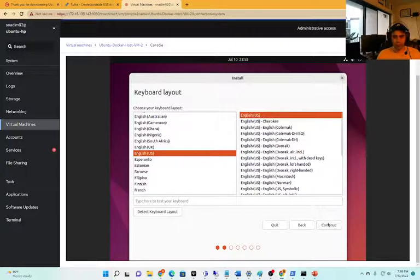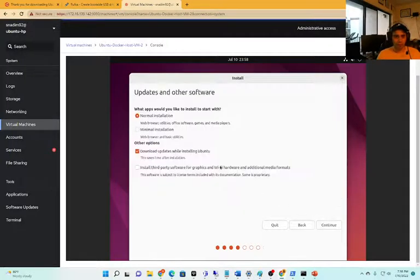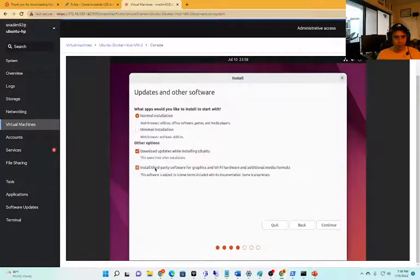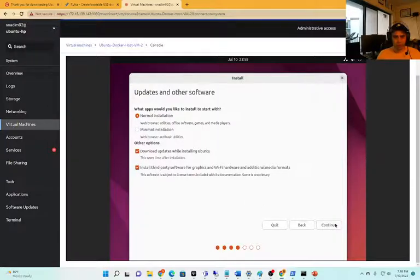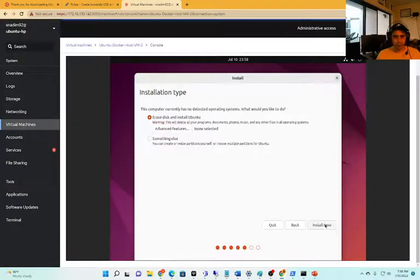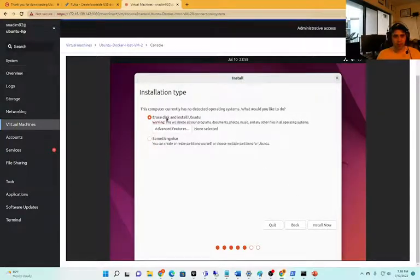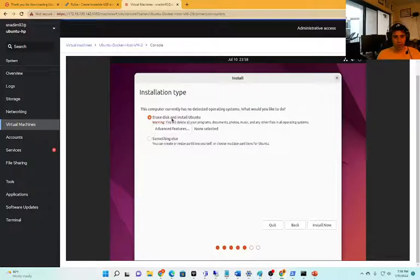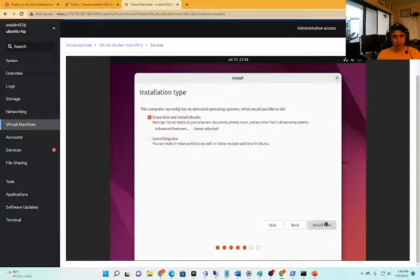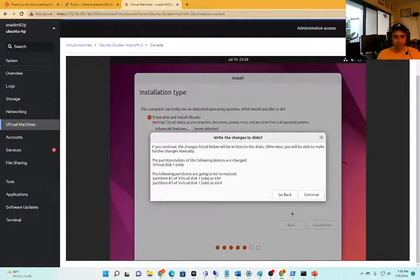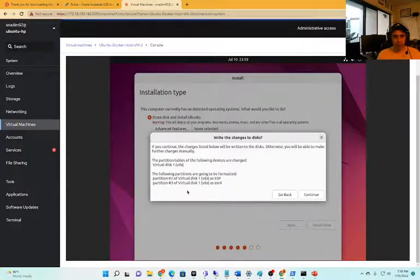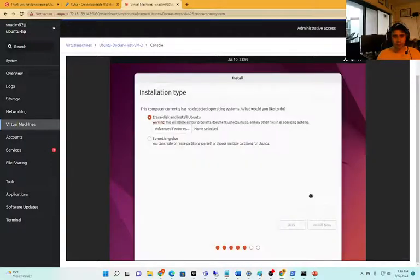Start the install. Continue, and we'll do the third party installs because we might get some things that otherwise we wouldn't. It didn't detect anything on the hard drive because it actually is empty now, so we'll just erase the disk and install Ubuntu. It's giving us that warning that you should have seen before - click continue.